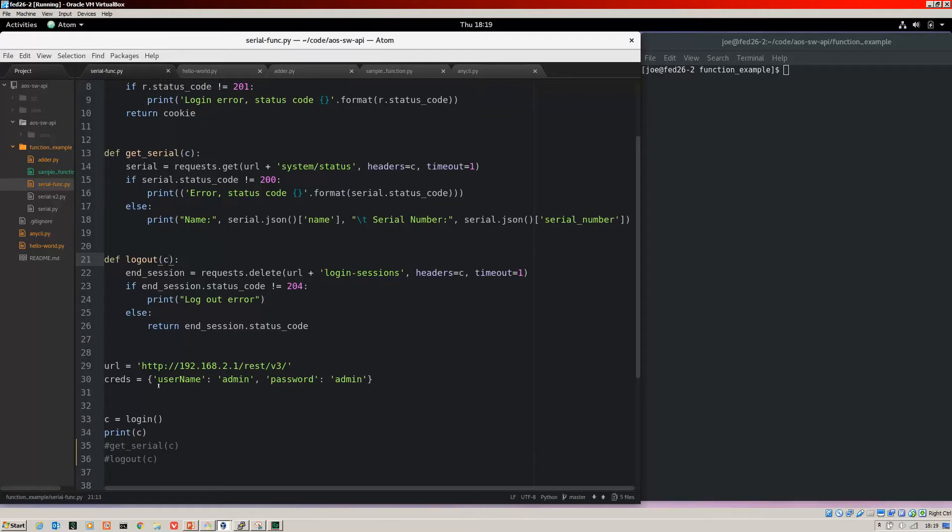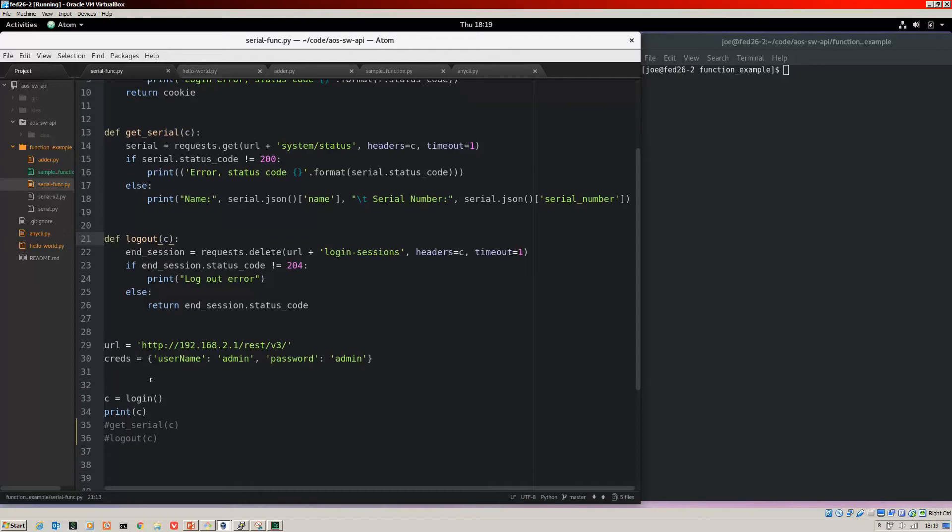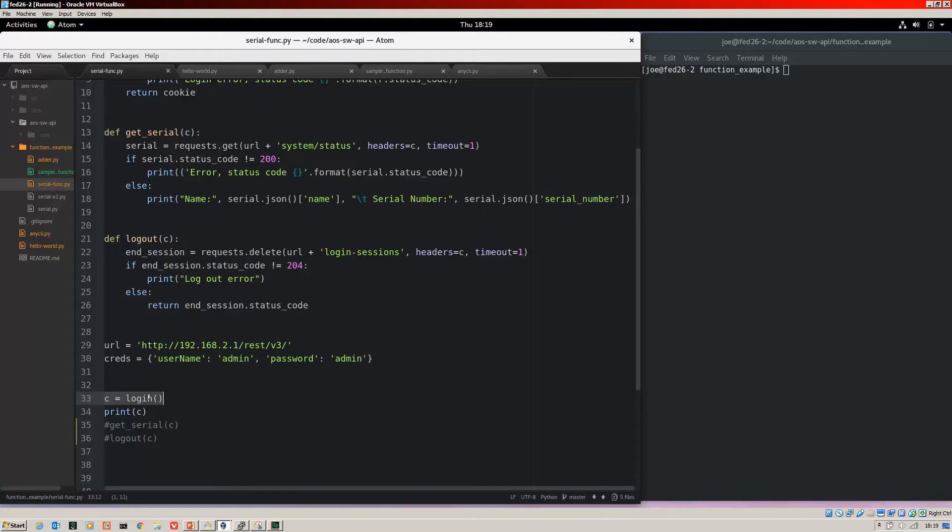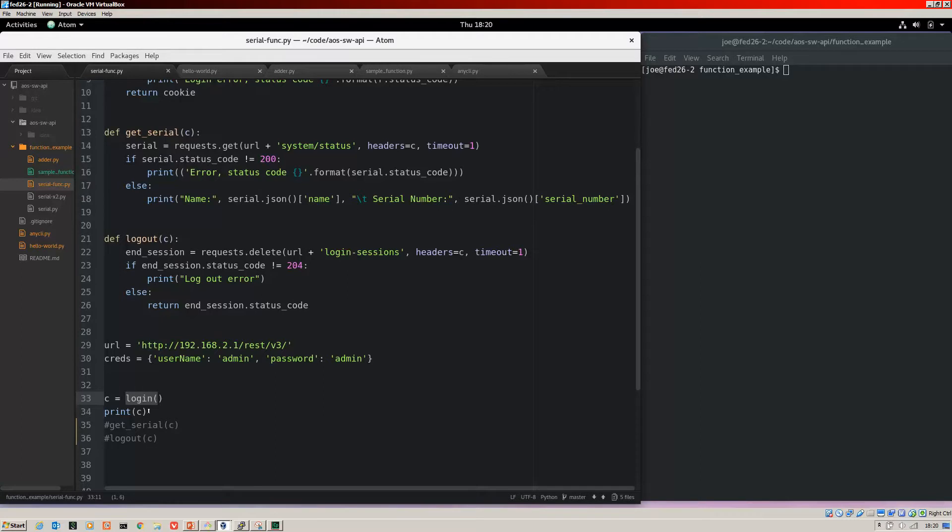As long as they're in there before the function is called, it will run correctly. So what I've done here is I am calling the function. But what I do is I create this object of C when I do the login and that will be the cookie which can then be passed into the subsequent functions. But first of all, what I'll do is I'll run this first part where we just do the login and I will print that to the screen so you can see that it's actually the dictionary containing the cookie.